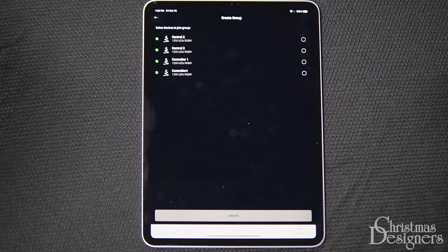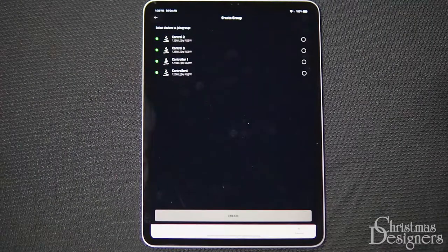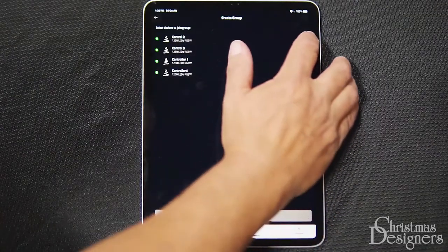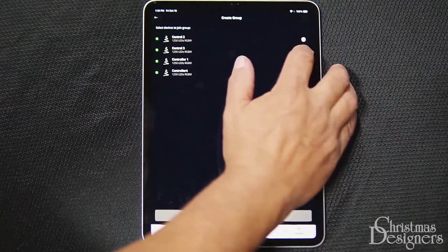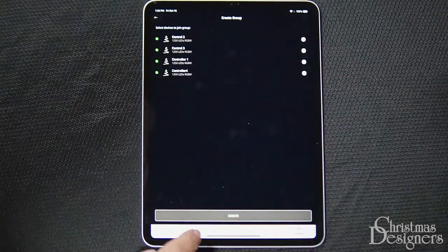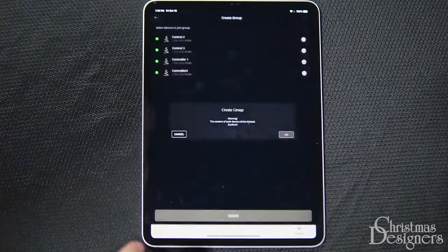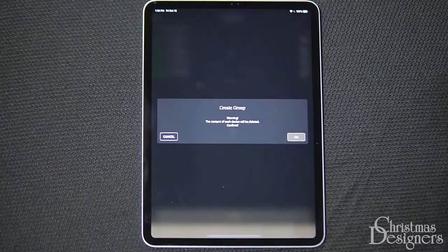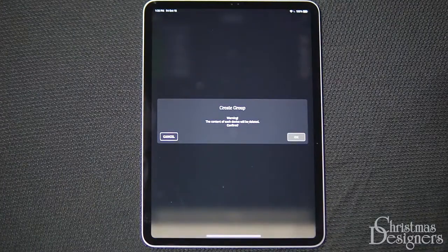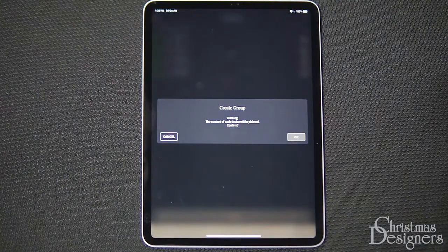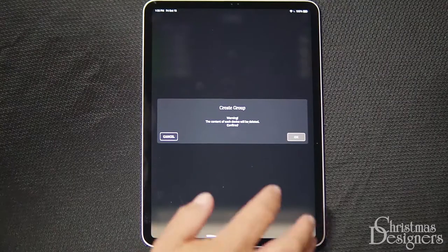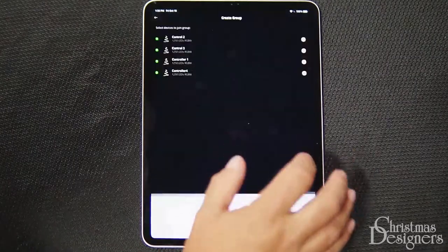Now we can select which controllers we want in the group. We'll select All and hit Create. This warning is to confirm you want to create the new group and erase the previous settings. We'll hit OK.